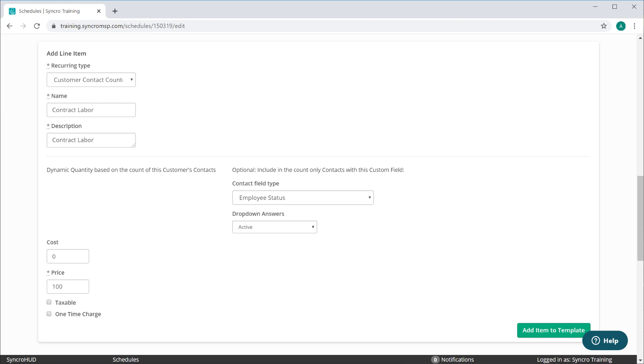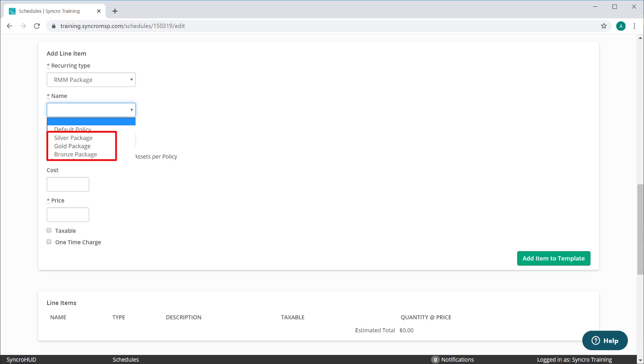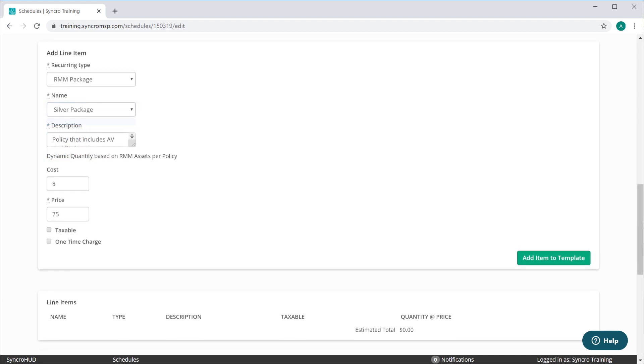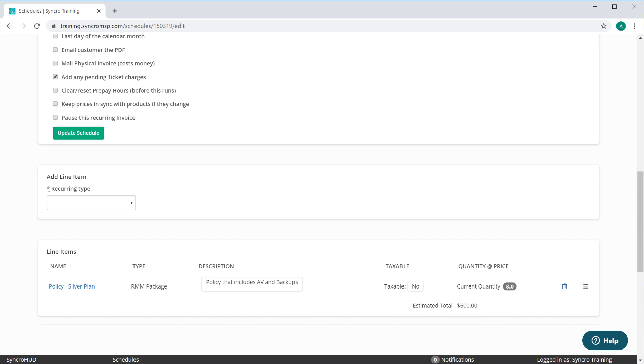Okay, so what if you don't bill by employee? What if you bill by policy, or package as it's sometimes referred to? Yep, no problem. Simply switch your recurring type to RMM package. This will show a list of your active asset policies. You can see here that we have three policies specific to this purpose. A bronze, silver, and gold package. This will dynamically count how many assets this particular customer has belonging to the selected policy. As you increment or decrement the number of assets belonging to this policy, your recurring invoice will automatically reflect those changes.